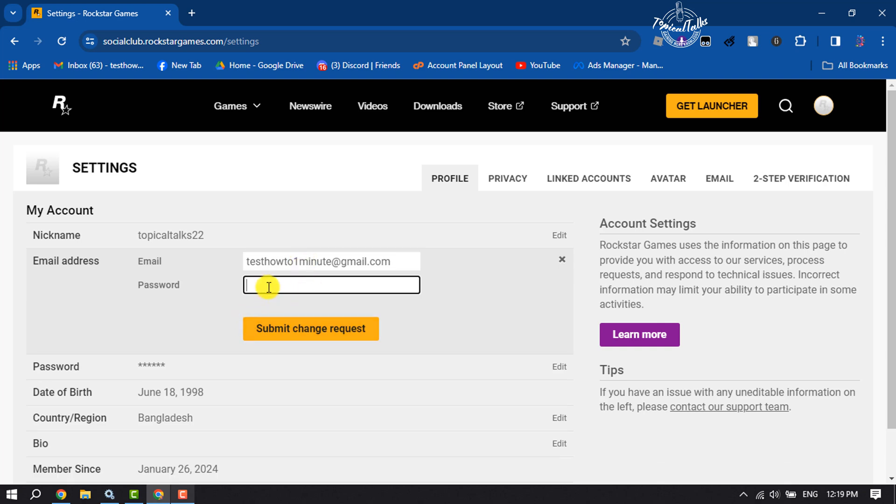You have to verify your Social Club account, so enter your account password here. Then click on submit change request.